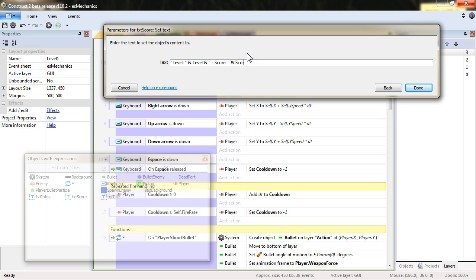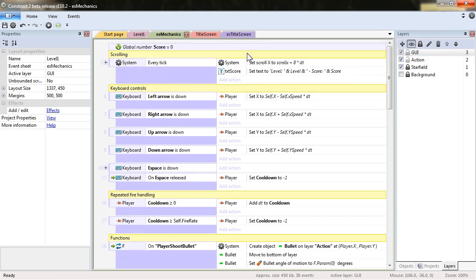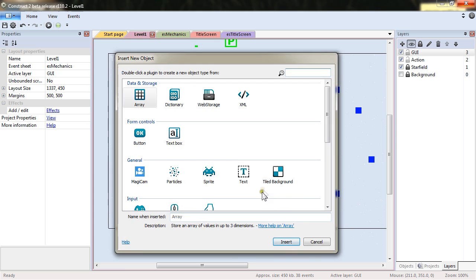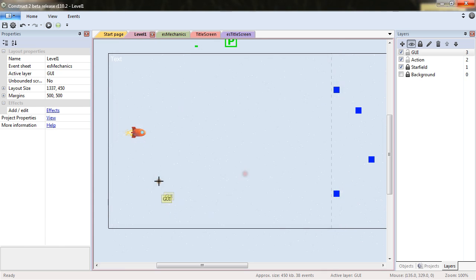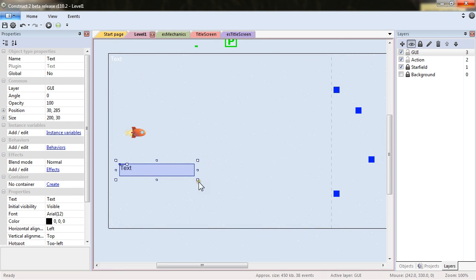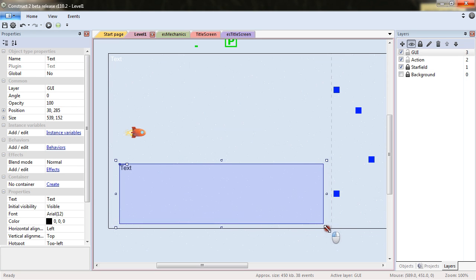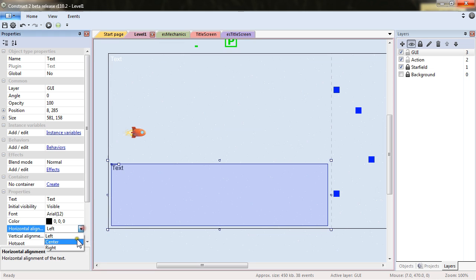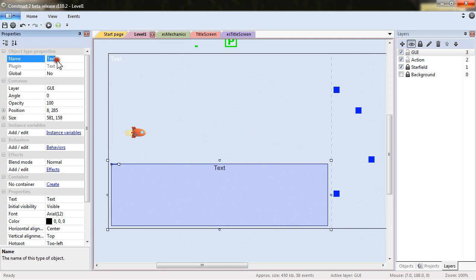I will also want to add a new text object that will also have its text centered. It will be named TXT next.